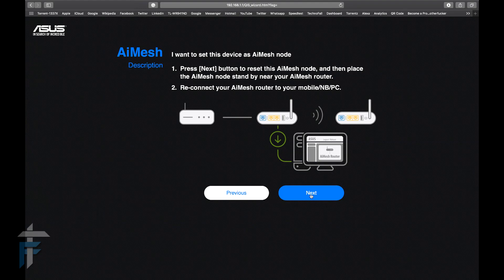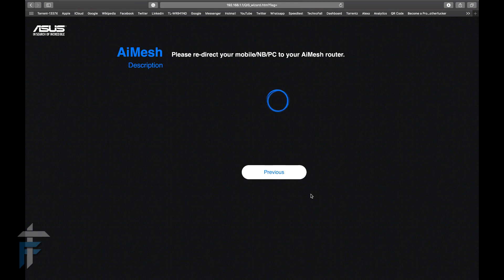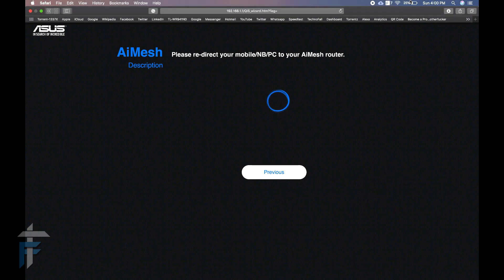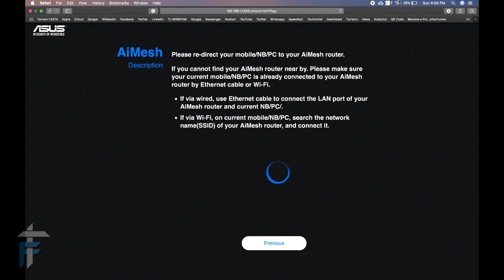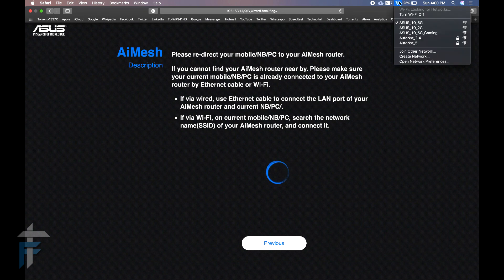Once I choose that, it's saying next. I'll just press next. Now it's saying that this device is set to node and just switch to your primary AI Mesh router. What I need to do is change my Wi-Fi to the primary router so that I can access that console panel and configure the AI Mesh network from there.